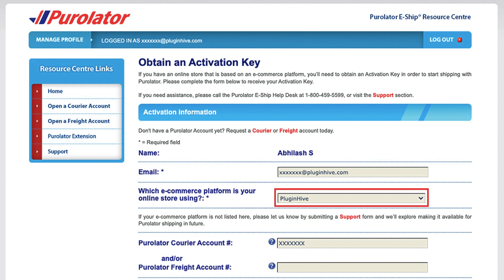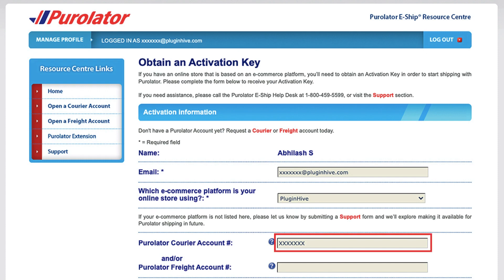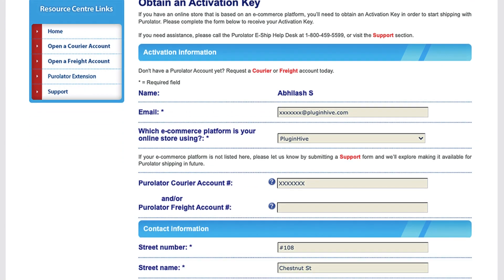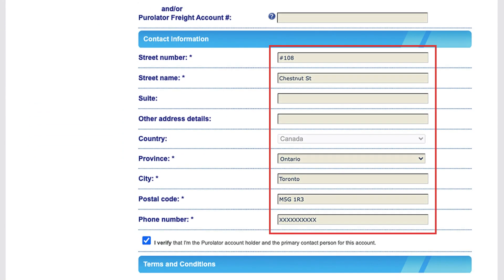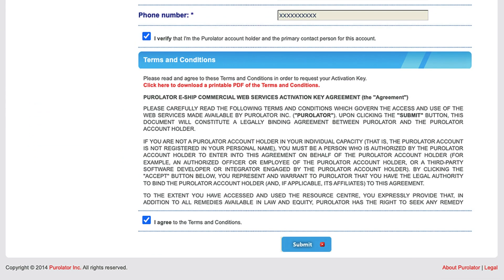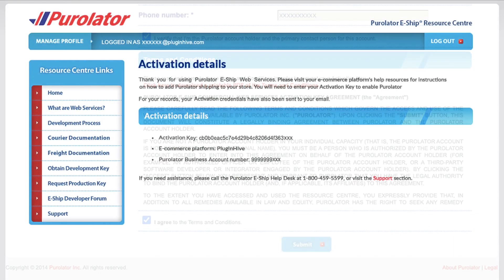To do this, select Plugin Hive from the drop-down menu and provide your Purolator account number and freight account number, if applicable for freight shipping. Fill in your contact information and agree to the terms and conditions, then click on Submit.